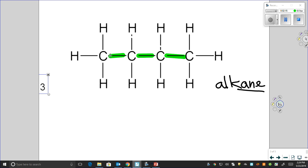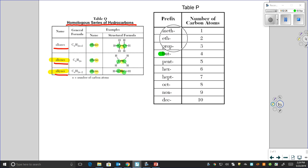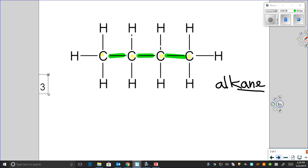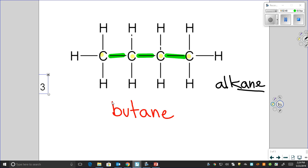Then we count up our number of carbons: one, two, three, four carbons. We go back to the prefix table and see that four carbons means we use the prefix "but-". Because all the bonds are single bonds, we use the suffix "-ane". So the name of this molecule is butane. Butane — super easy.